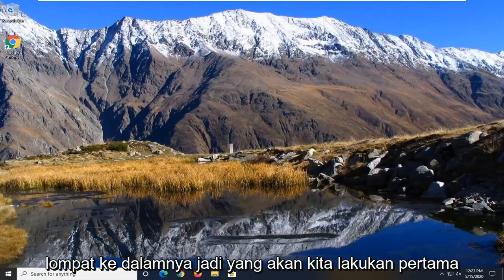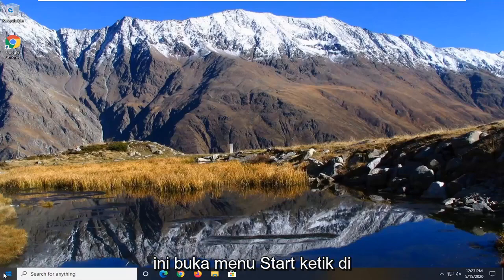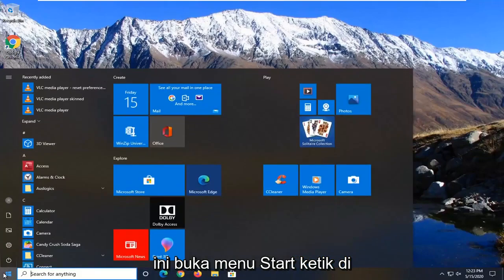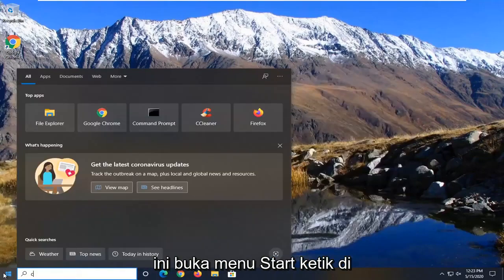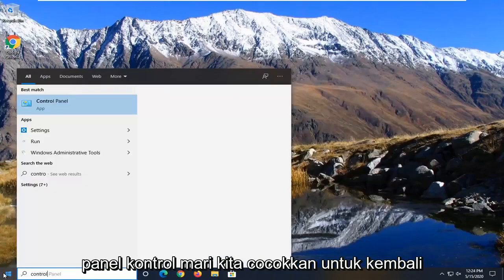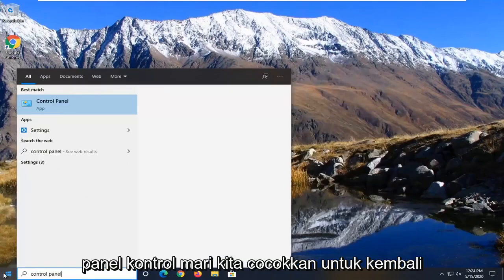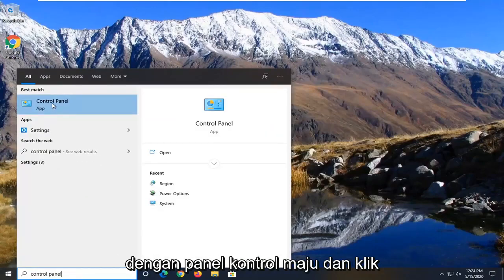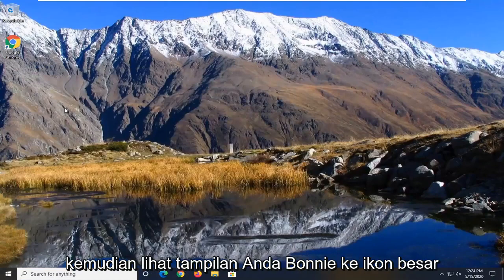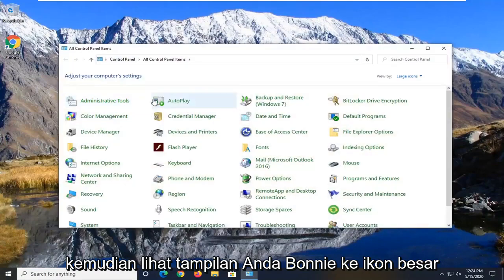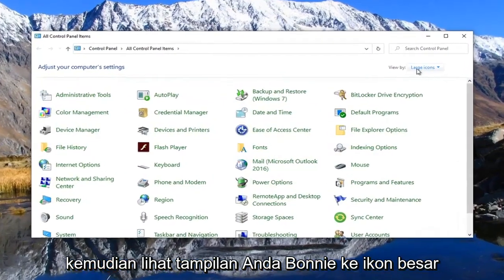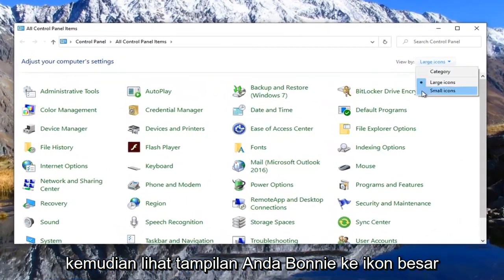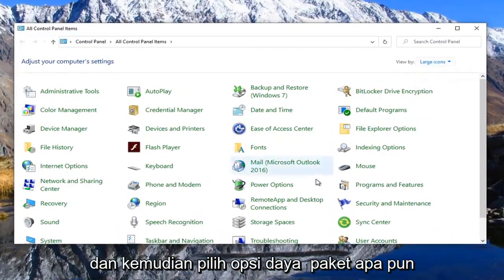What we're going to do first is open up the start menu, type in control panel, best match to go back with control panel, go ahead and left click on that. Set your view by to large icons and then select power options.